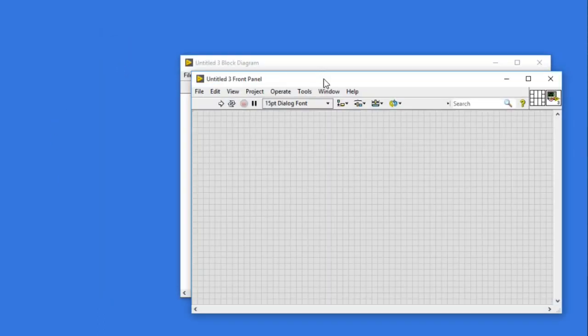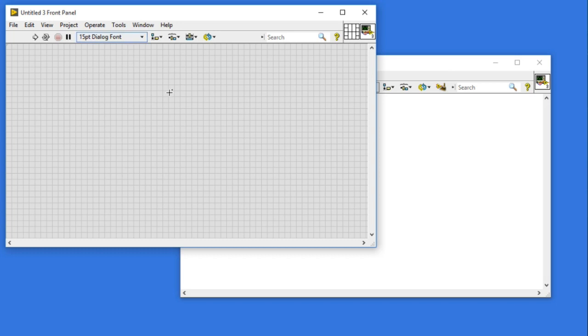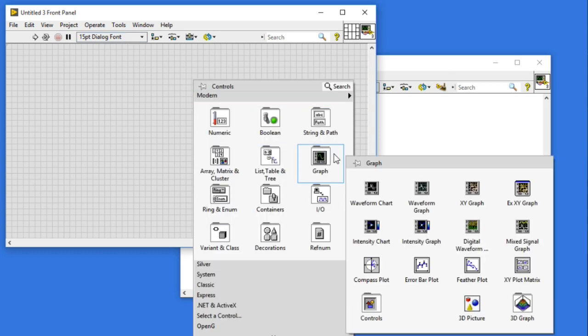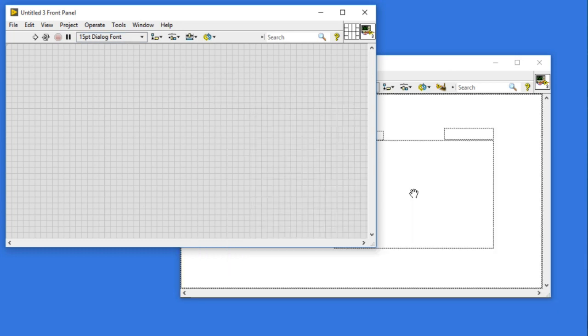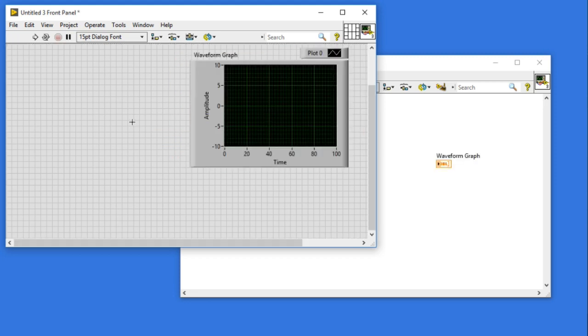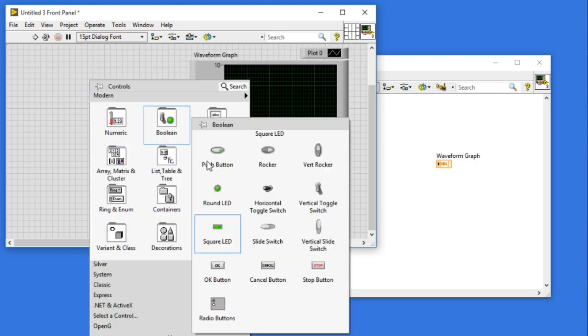Let's start with a simple example. I'm going to include the waveform graph and then I'll have two boolean controls.